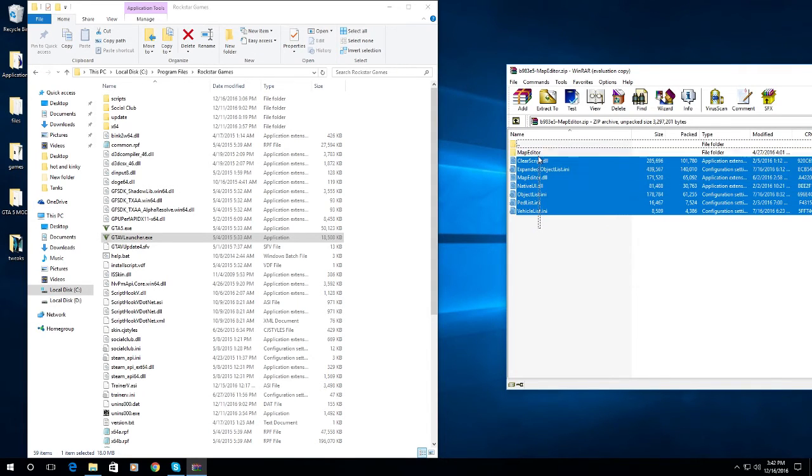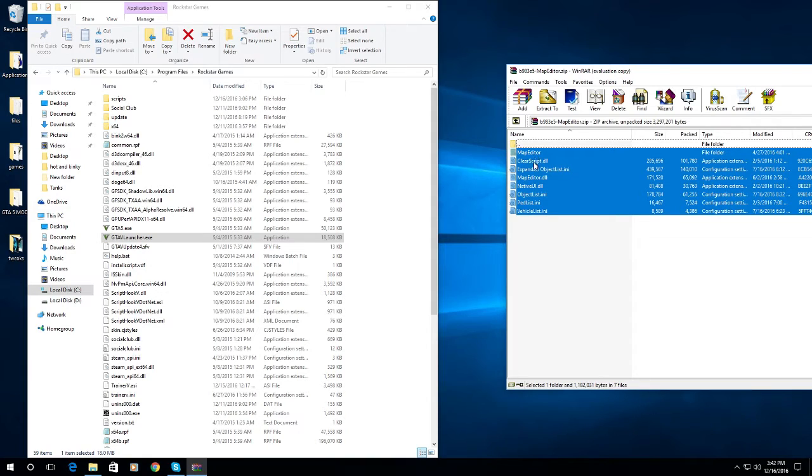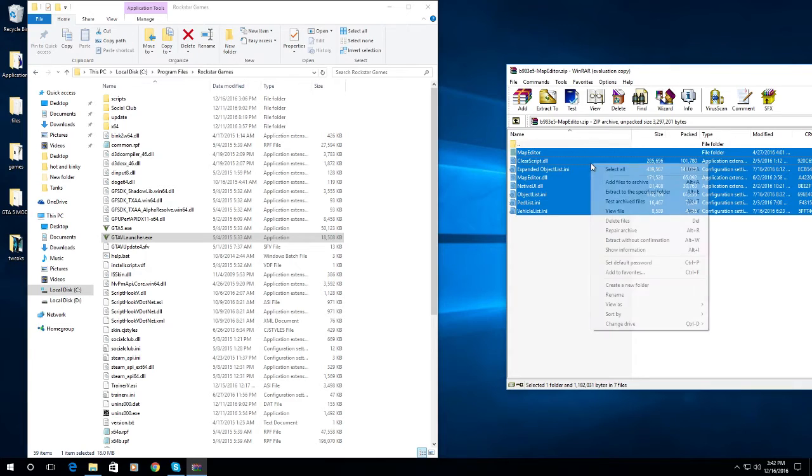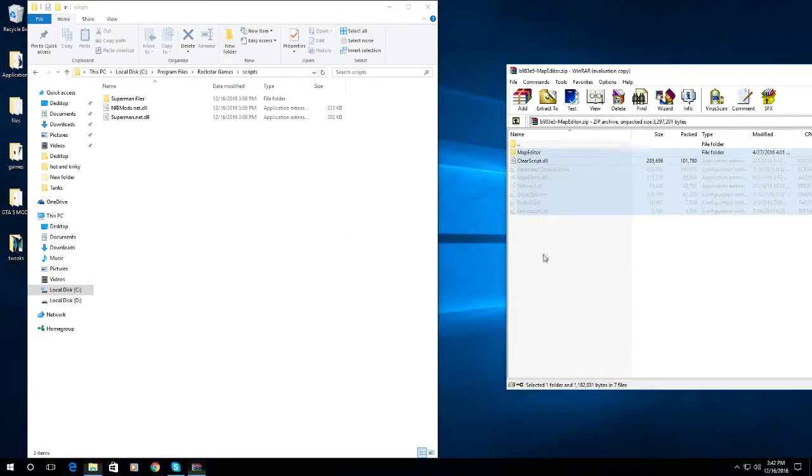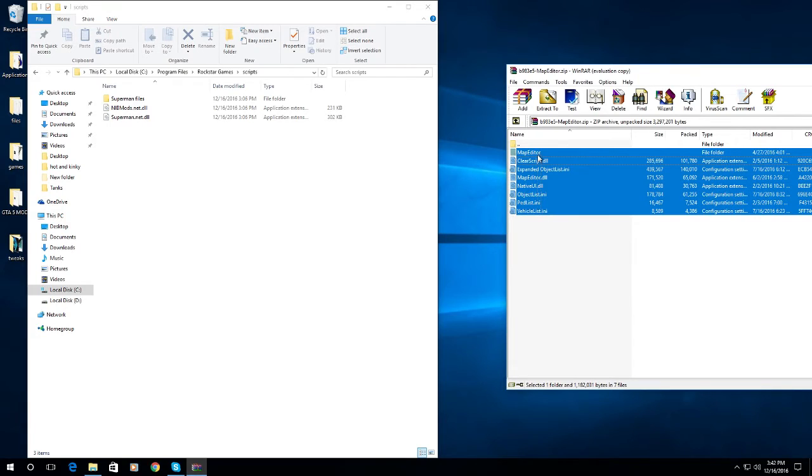In your scripts folder, if you already have the scripts folder, make sure to back it up and copy after this one. You can copy your files in the scripts folder. So what you need to do is drag all the files from your Map Editor to your scripts folder.